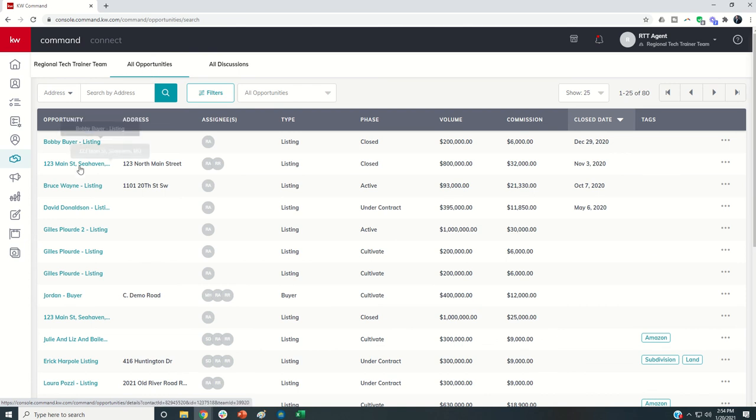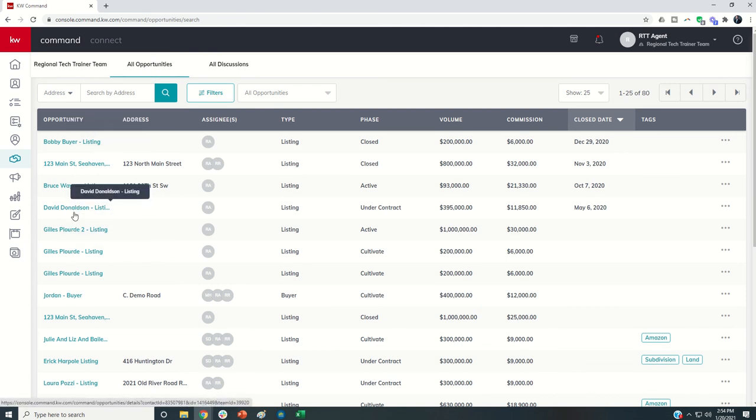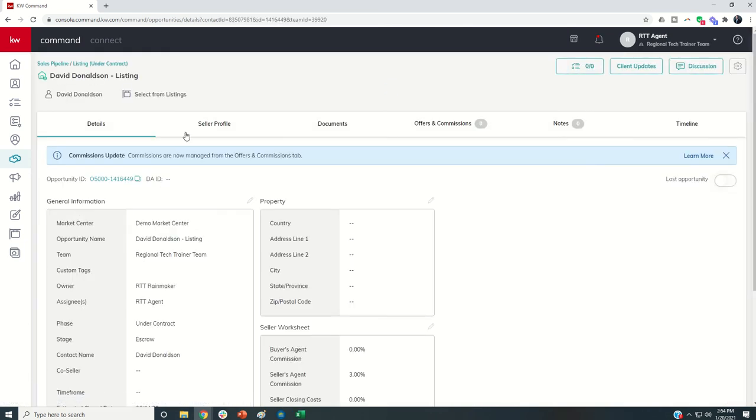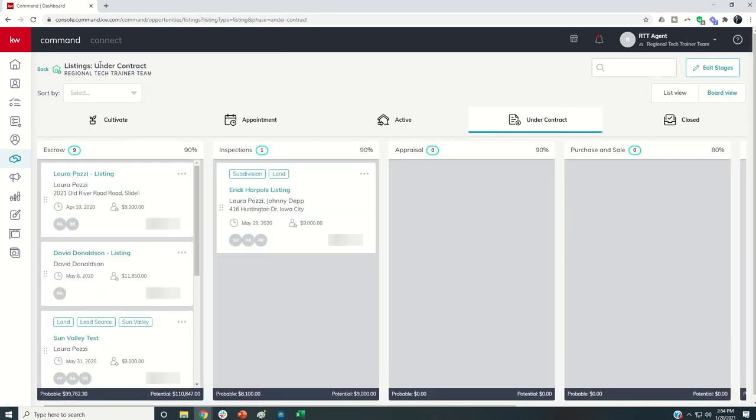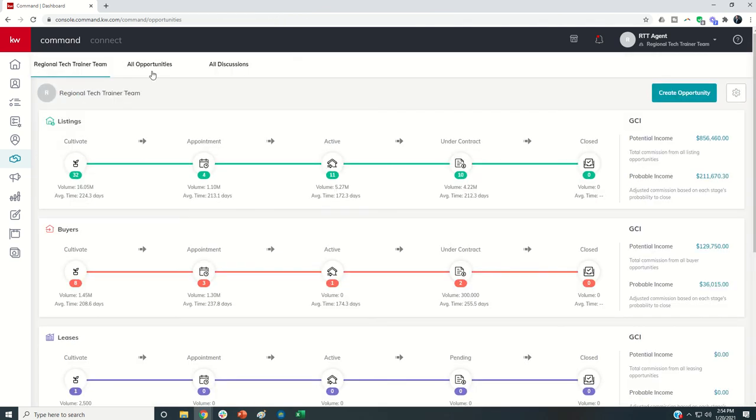They can come in here and click on any one of these and access the opportunity. You can see all of the information inside of here. Just a heads up that you do have that ability to still manage your opportunities from the all opportunities tab.